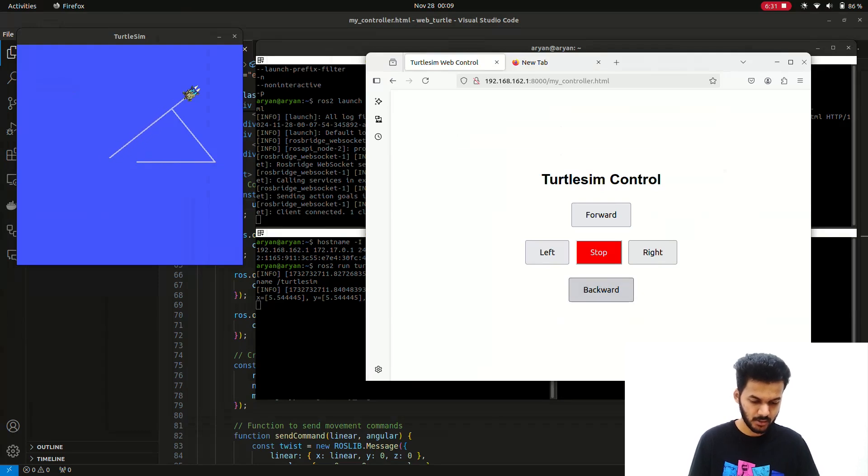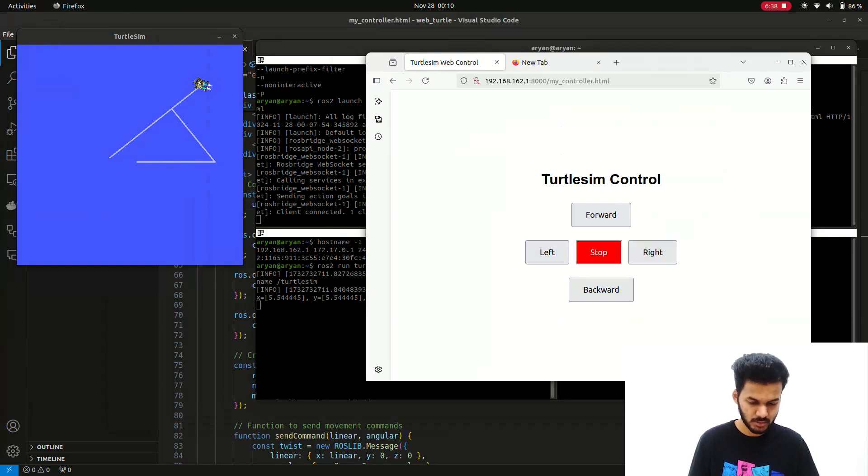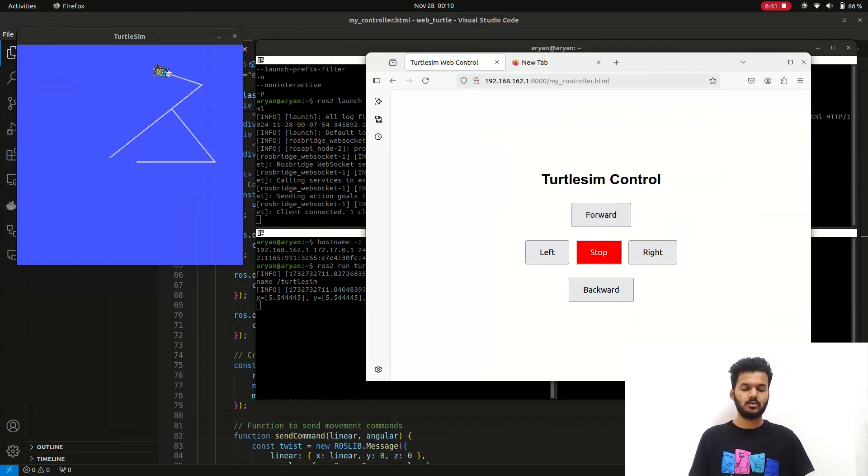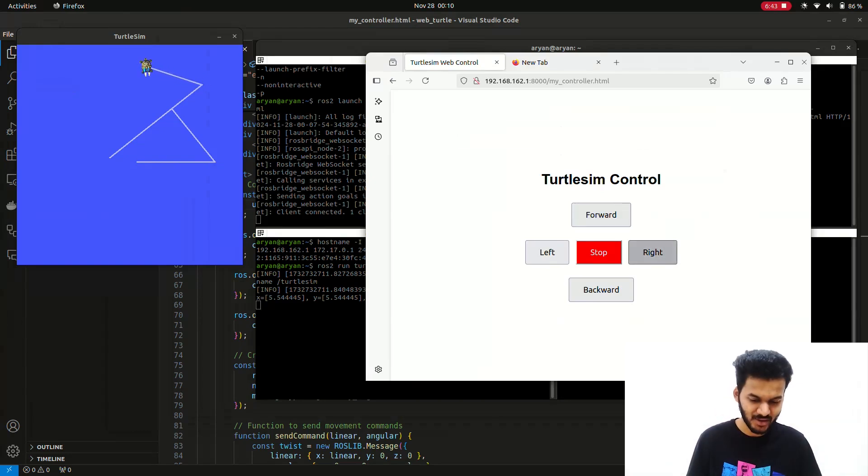Now we can take it backward as well. Right. Stop. Forward. Right. So in this way we can control it. Just paste this link into your mobile browser and you can control the TurtleSim on your mobile phone itself. That's very simple. The only condition is that your devices should be connected to the same Wi-Fi.